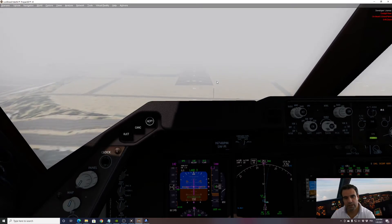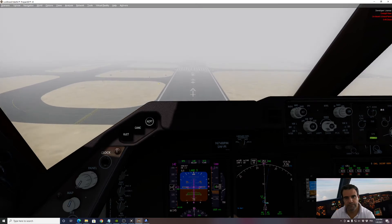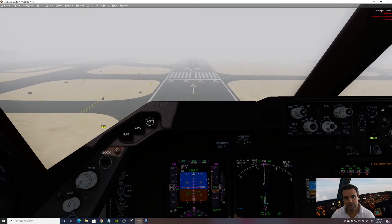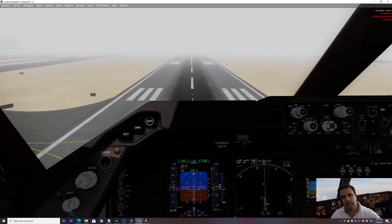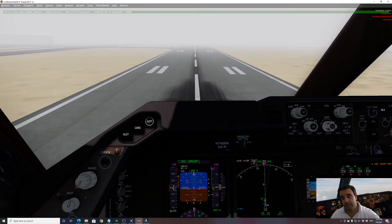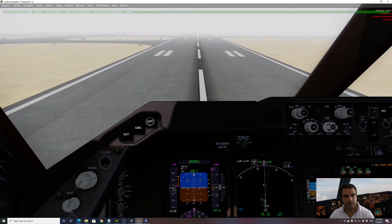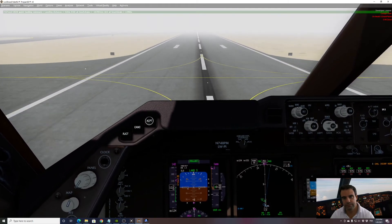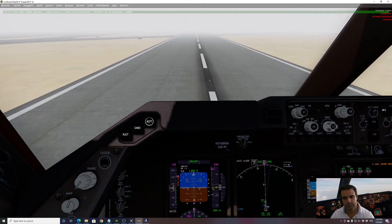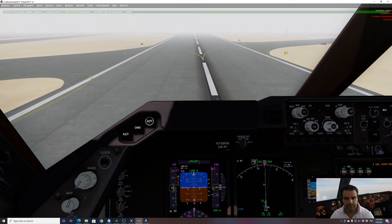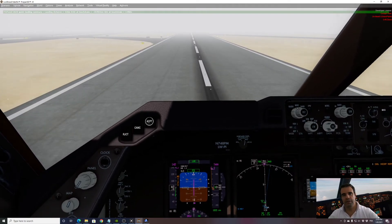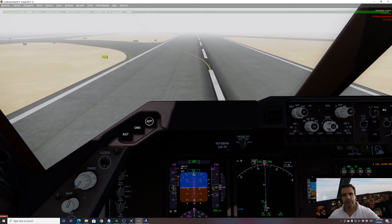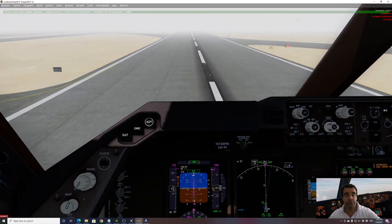This is very close to minima, I can see my approach light at minima, perfect. And let's see how the PMDG is doing the landing. Flare, retard, idle. Perfect, beautiful, use reversals.